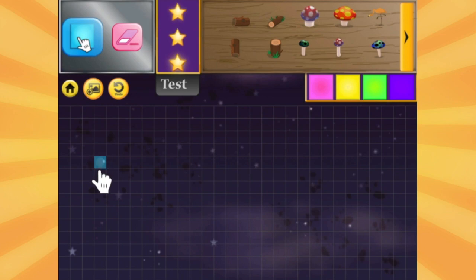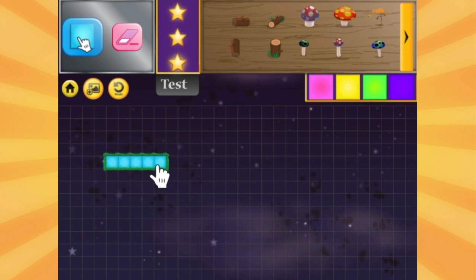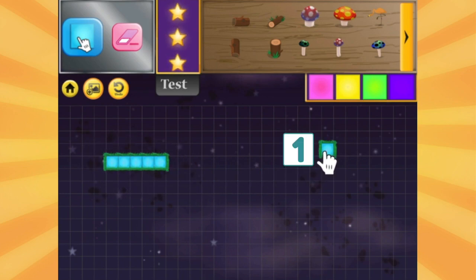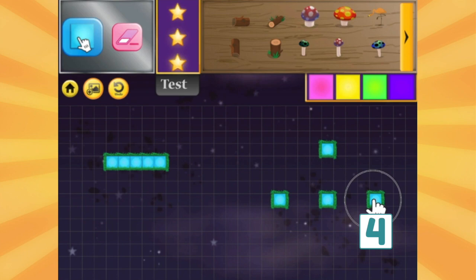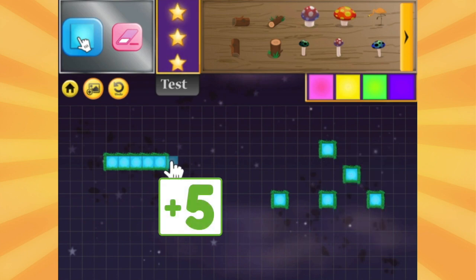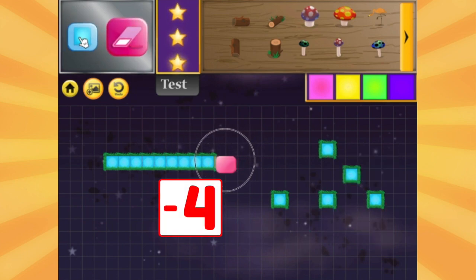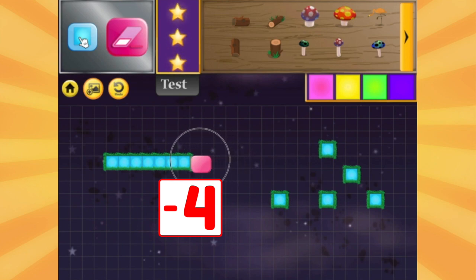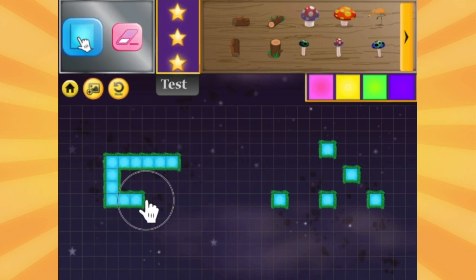Do you notice the individual tiles that appear wherever I click? We can use them to help us count, add, subtract, and make certain shapes.